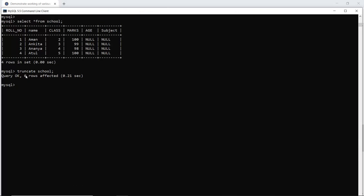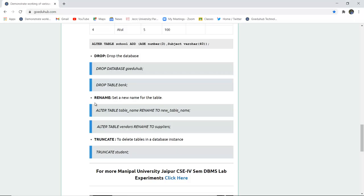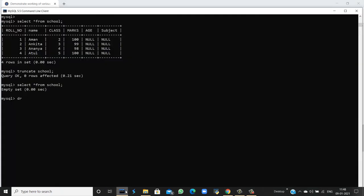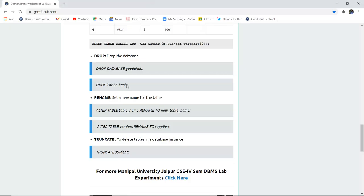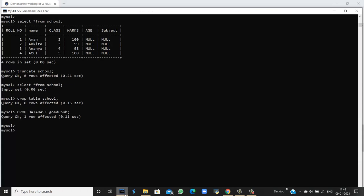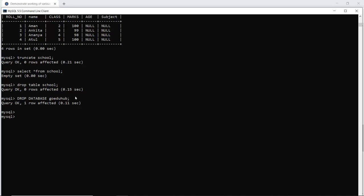When I execute TRUNCATE TABLE school, the query is okay and zero rows are affected. Running the SELECT command shows an empty set, because the table still exists but all entries have been deleted by the TRUNCATE command. Similarly, I can drop a table using DROP TABLE school — the query is okay, meaning the school table no longer exists in this database. I can also drop the database using DROP DATABASE and the database name. When executed, the query is okay and one row is affected, meaning the database has been dropped from the system.